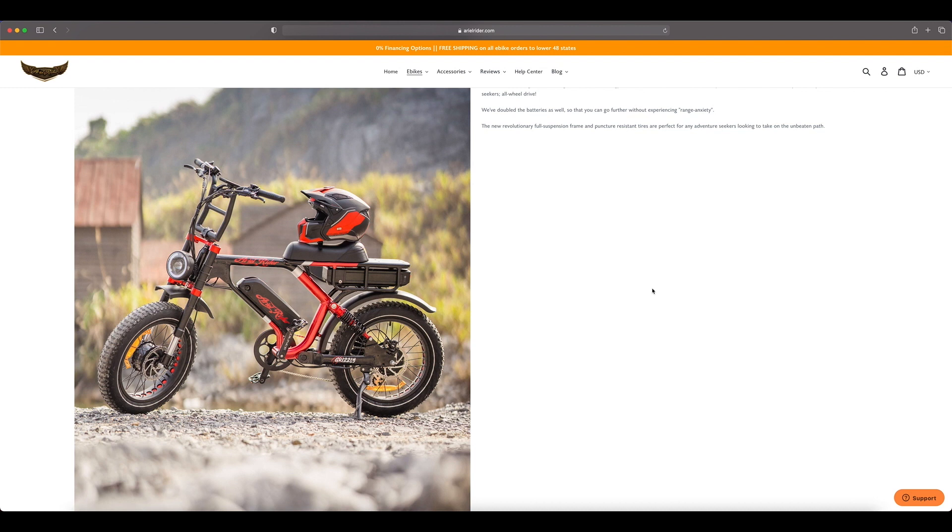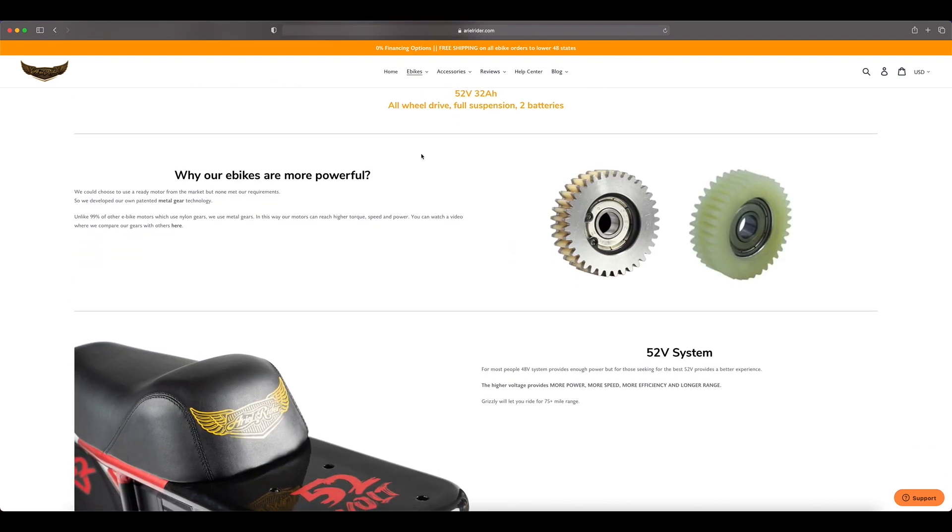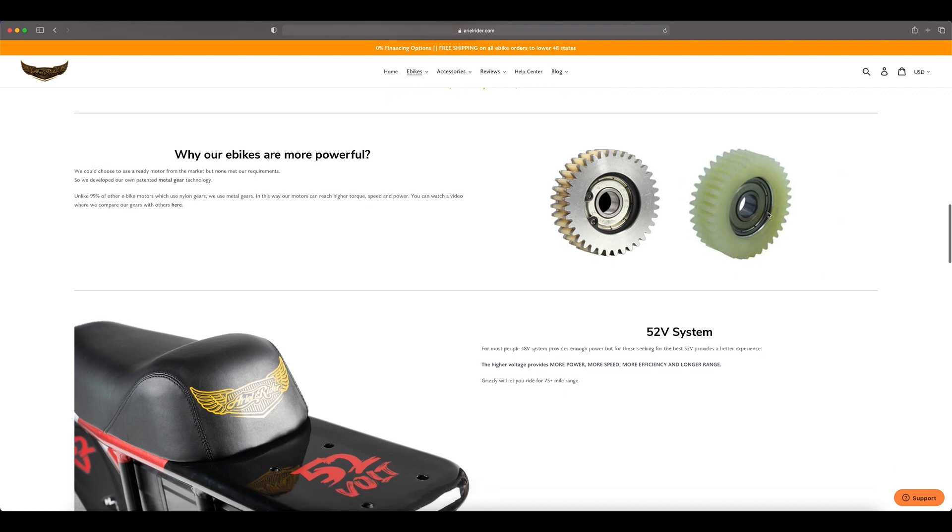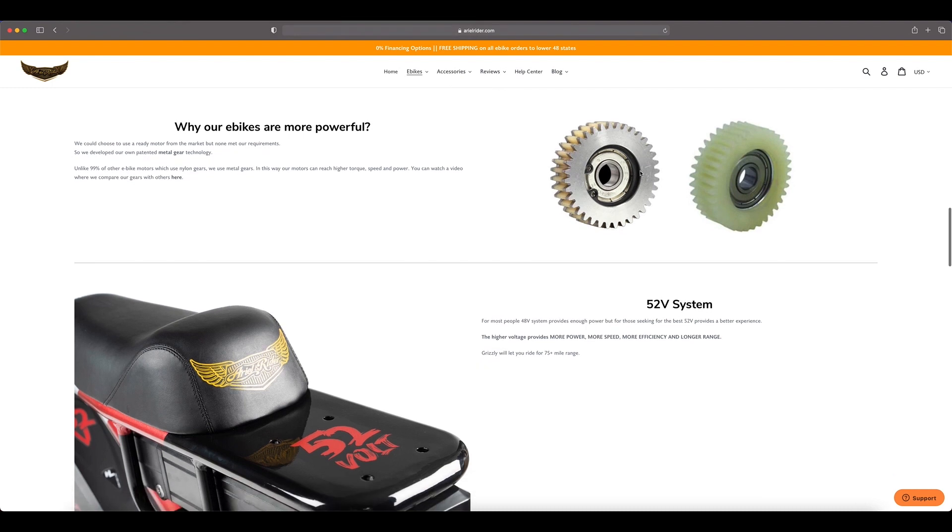Why are our bikes more powerful? Ariel Rider actually puts metal gears in their motors instead of nylon which strip very easily. You get a lot of problems with a lot of companies out there with their motors because they use nylon gears. These ones are actually designed by Ariel Rider with metal gears, so these are going to last you a lot longer and you're also going to get a lot more torque with these motors having the metal gears.